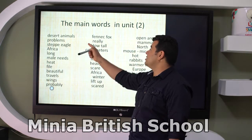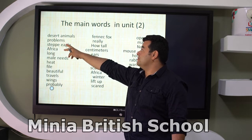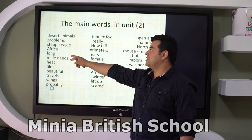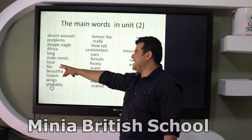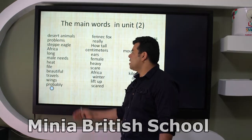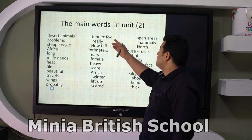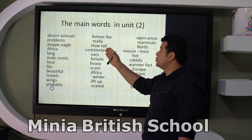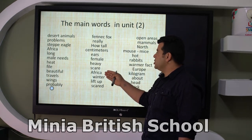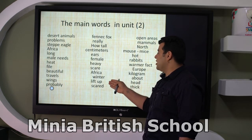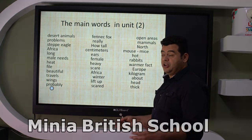In desert areas you can find the fennec fox. Again, fennec fox. Other words: eagle, Africa, male, needs heat. Eagles are described as beautiful, with long wings, and they live in open areas — usually steep open areas. Words like: satellites, ears, female, heavy, scare as a verb, winter, lift up, scared.